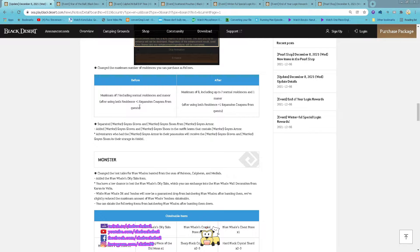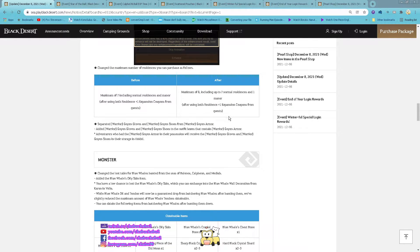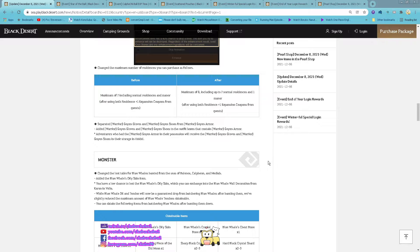And then for maximum number of residents, now increase to 8 so you can get up to 7 normal residents and 1 mana.